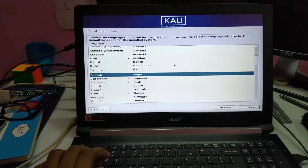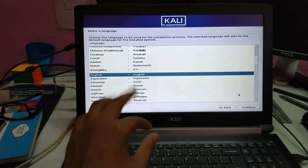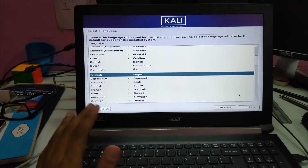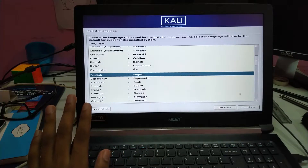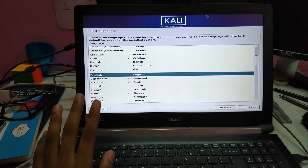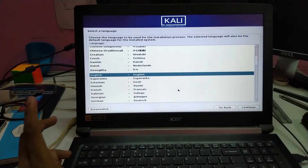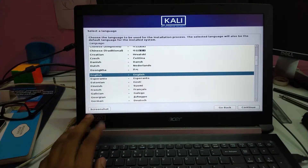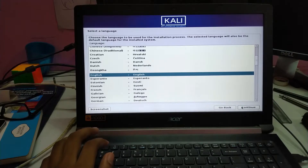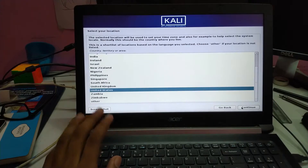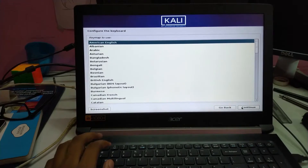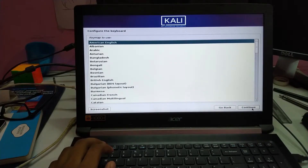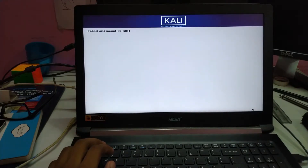Now I am going to select English. Your touchpad may not work, so you should keep a mouse around, just like I do right now. Or you can just use Tab and Enter to set up your configurations and set up Kali Linux. United States. American English.